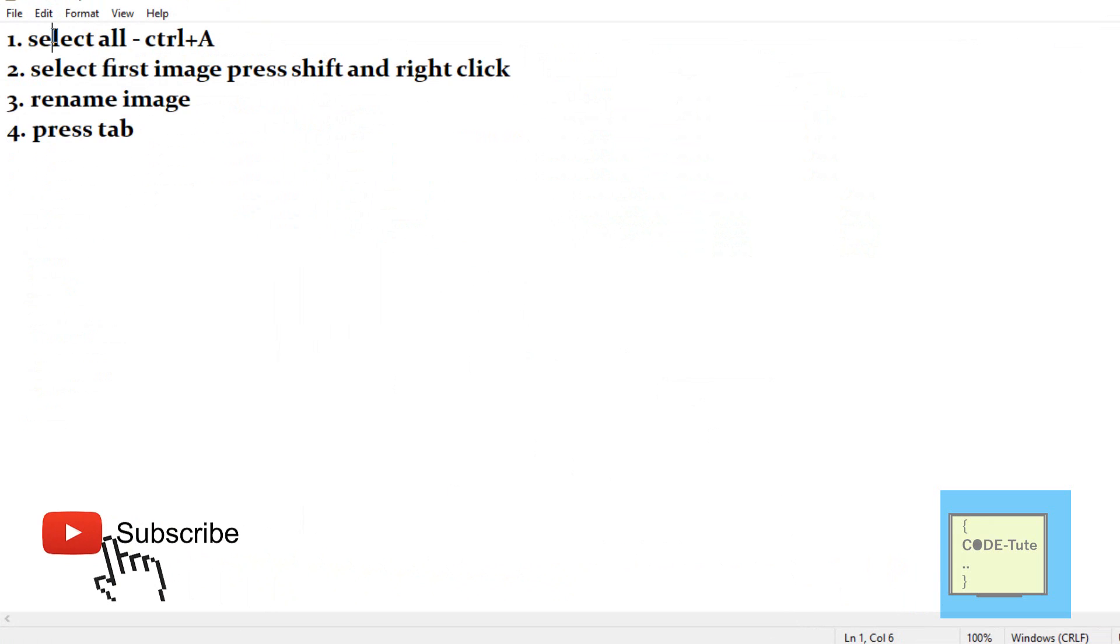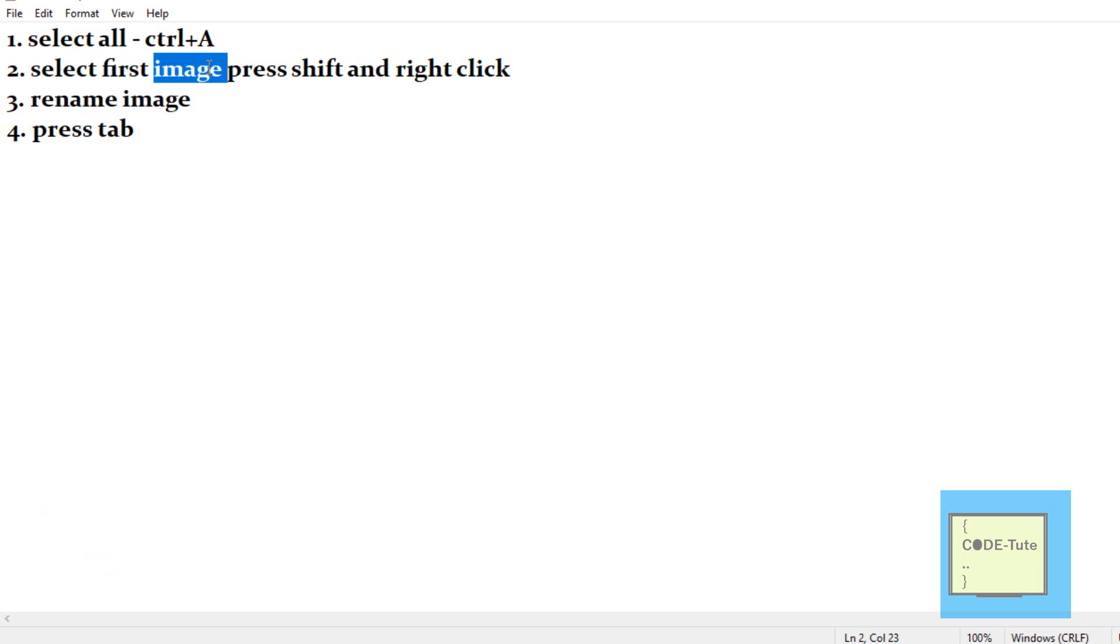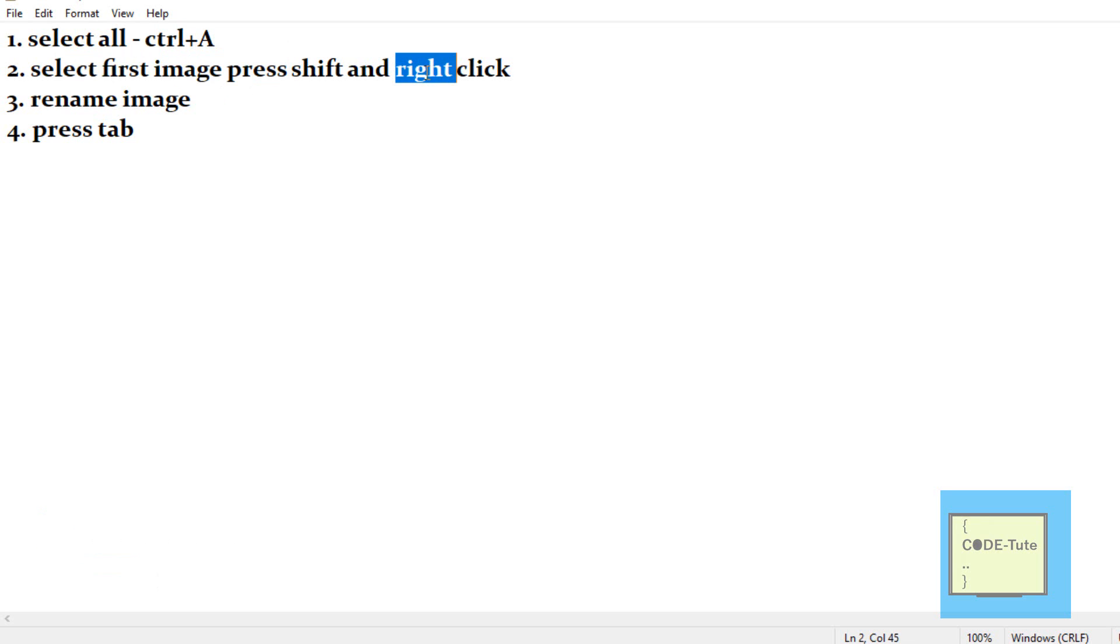The first step is to select all by Ctrl+A. The second step is to select the first image from where you want to start the sequence number. Before right-clicking the image, press the Shift key and then right click.